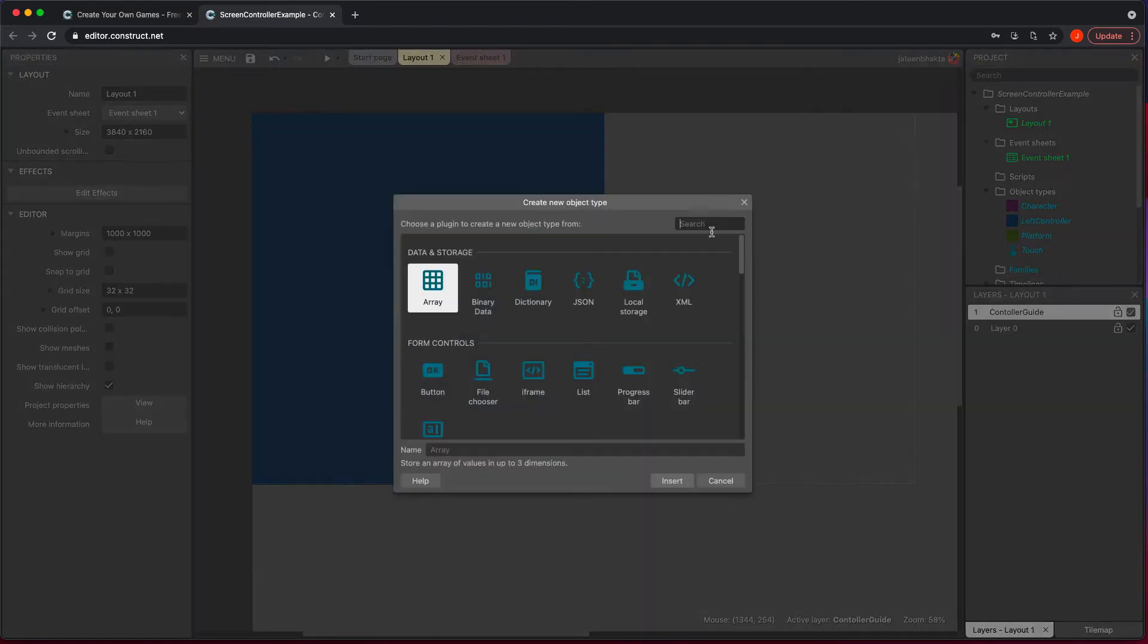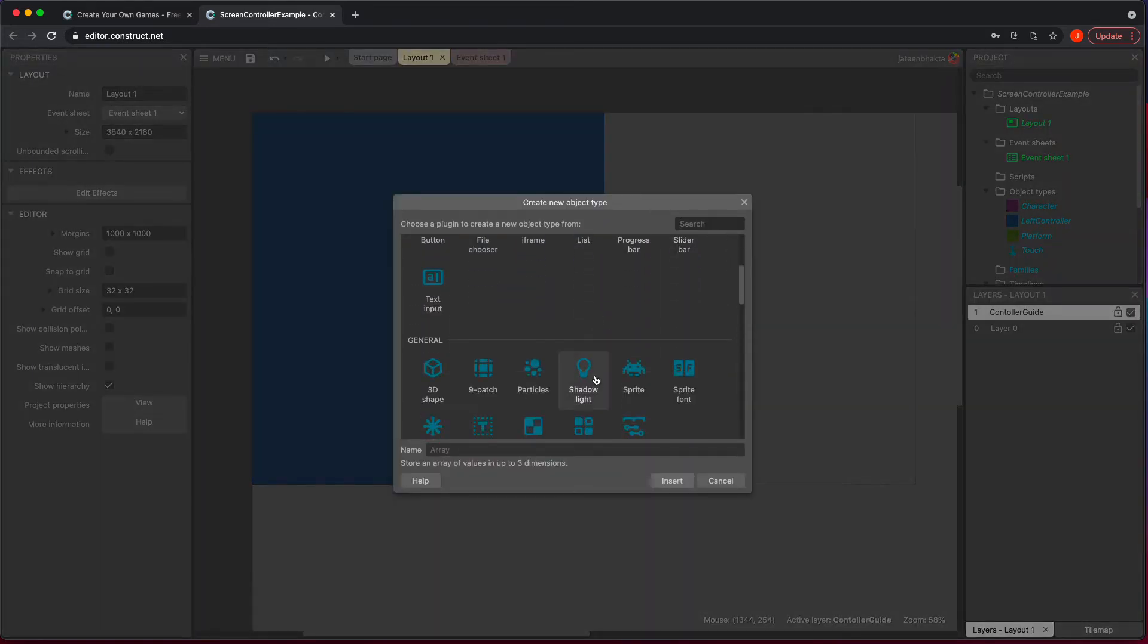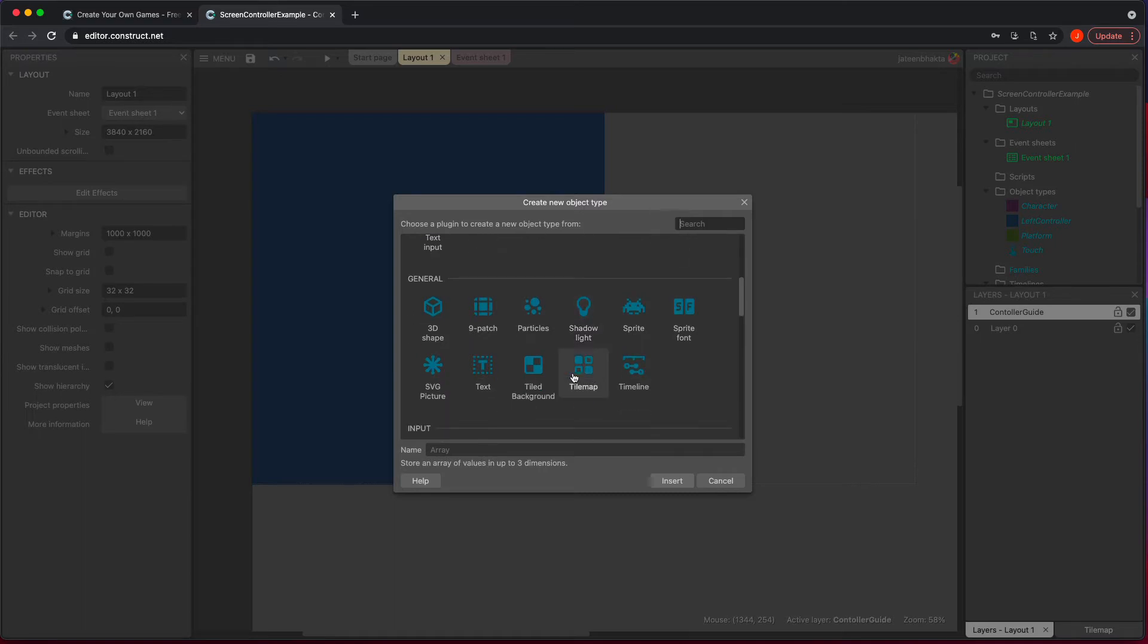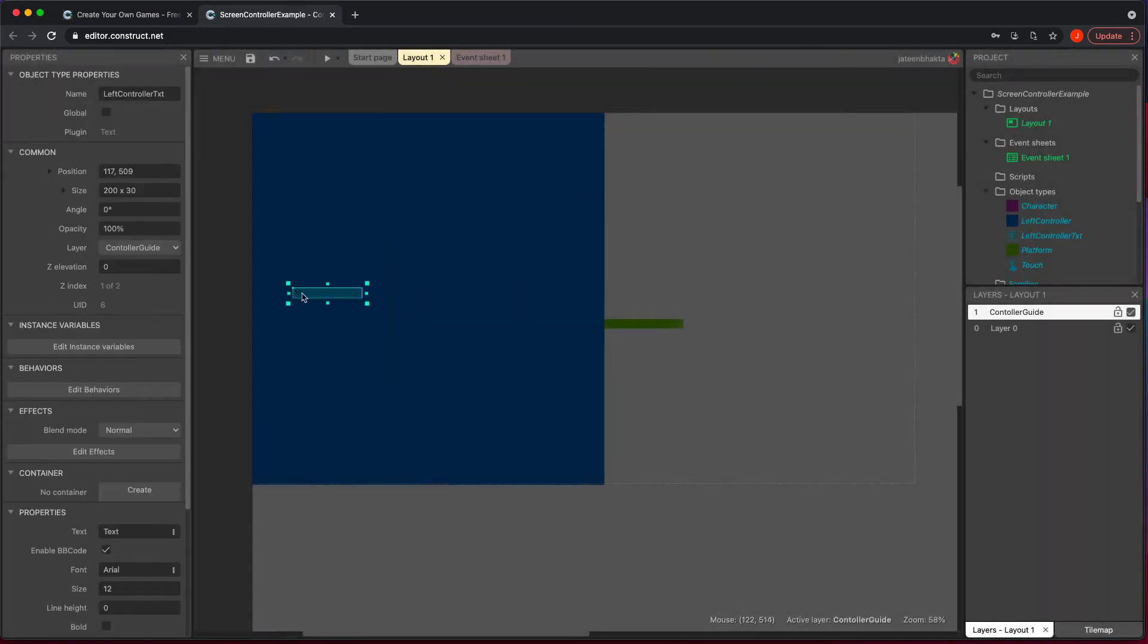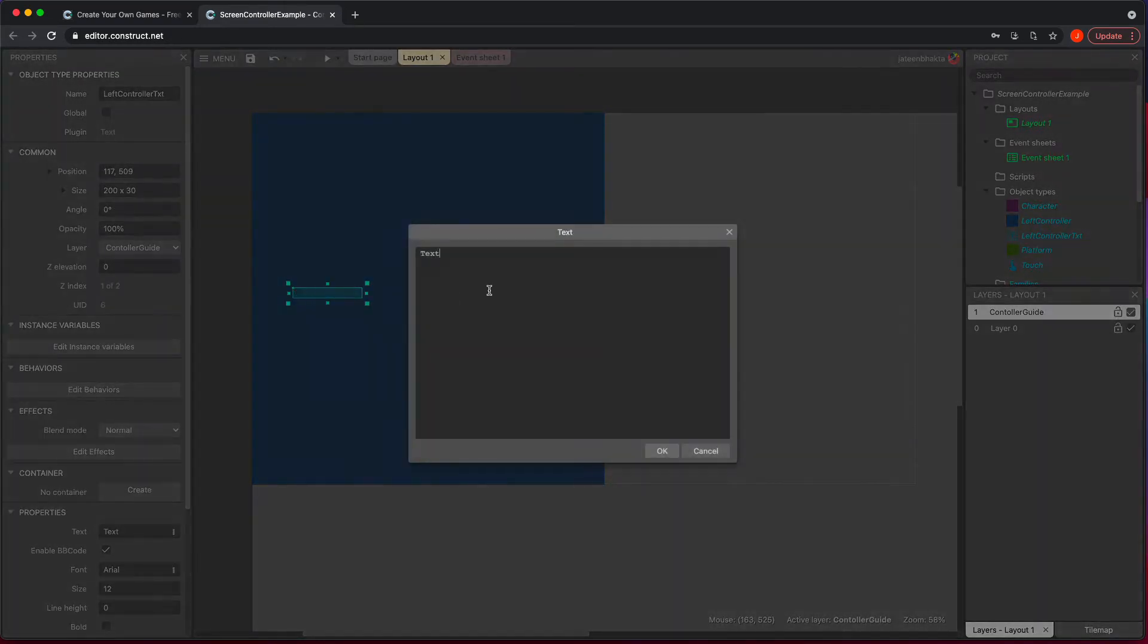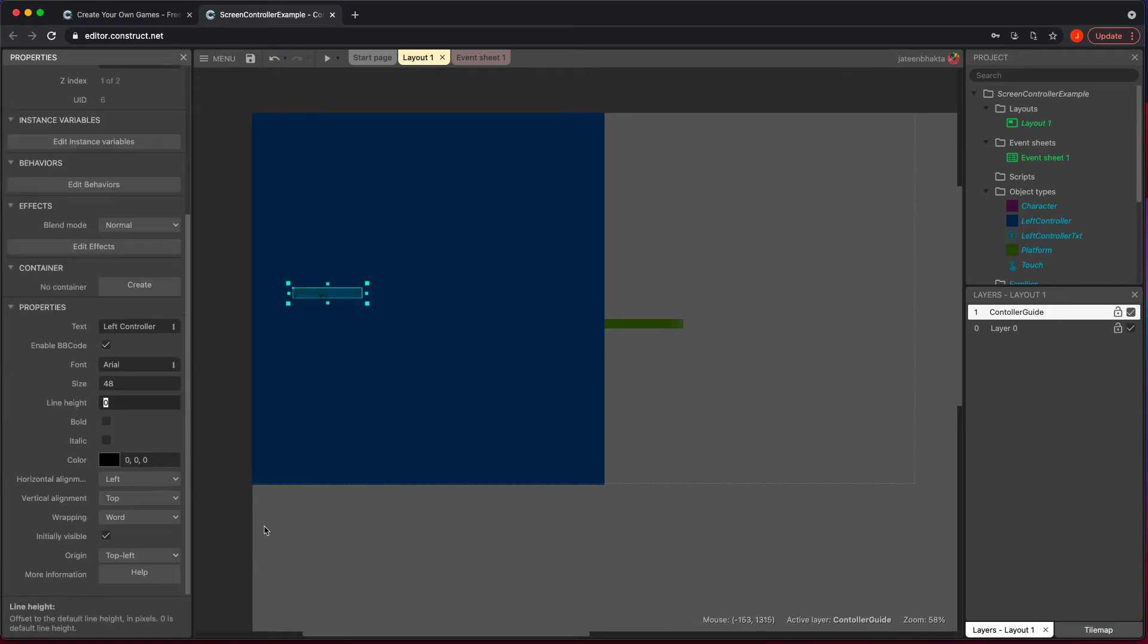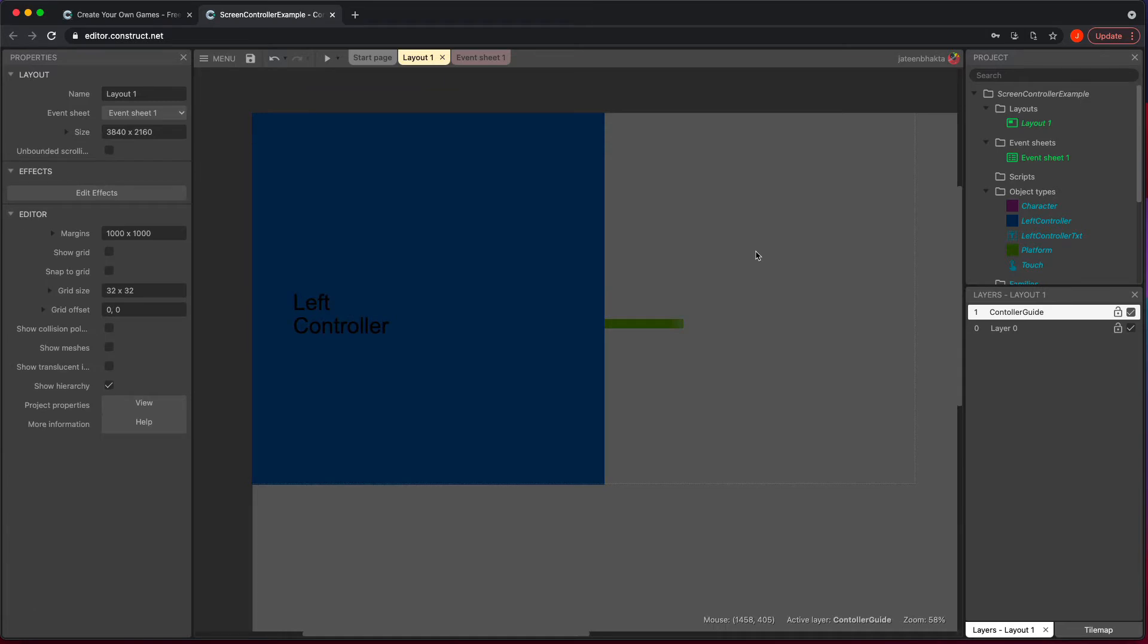And then I'm going to double click and go to add a text. So left controller text, I'm going to go do that here. And I'm just going to say this is left controller and I'll just make it a bit larger so we could all see it. So we're going to do this. There we go.